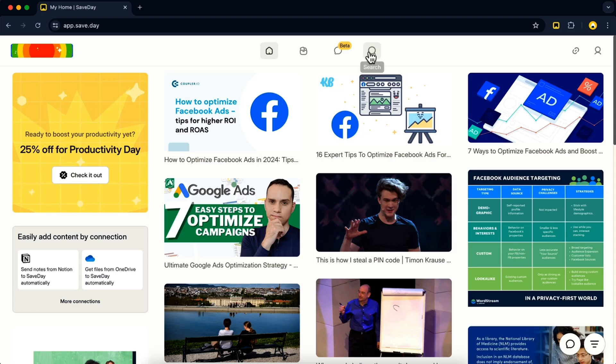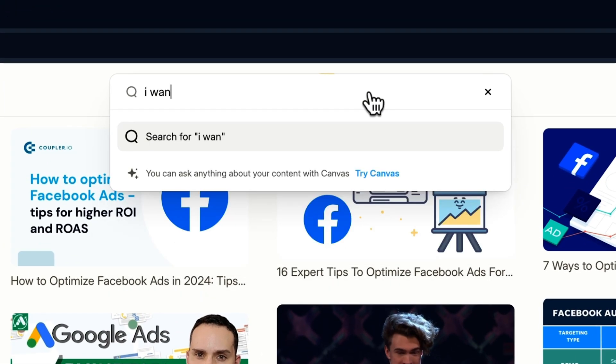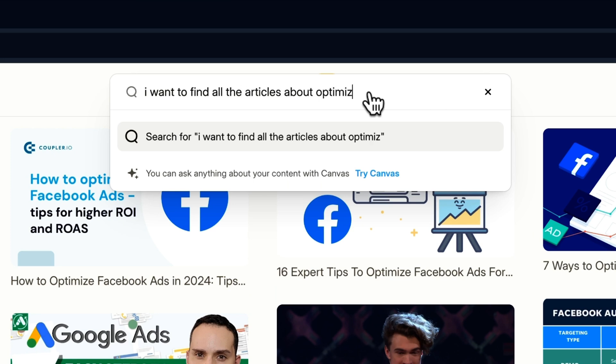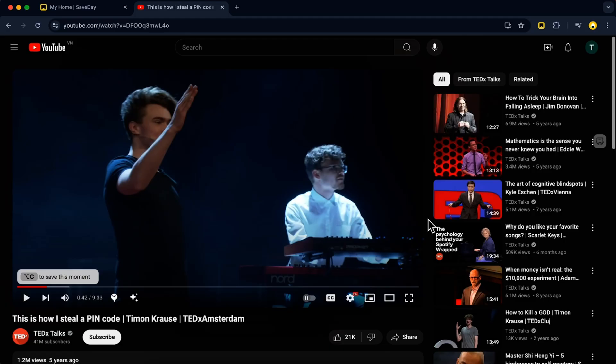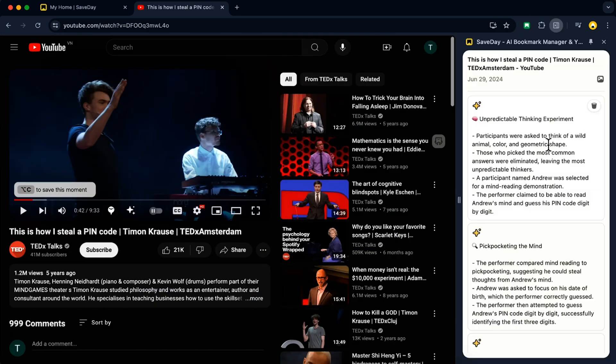Maybe you want to learn how to optimize your Facebook ads — just type that into the search bar to pull up relevant articles, page titles, and images. And those video essays you keep meaning to watch? SaveDay will summarize them in seconds. All you got to do is click the Summarize button on the video player.